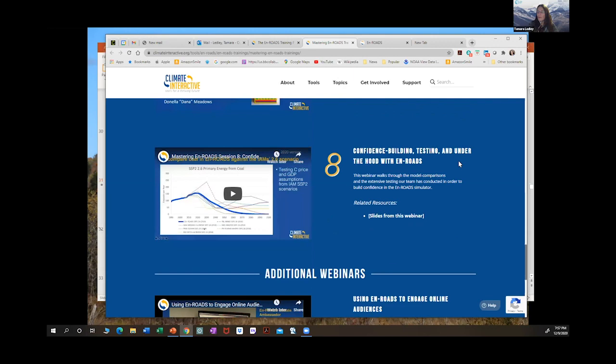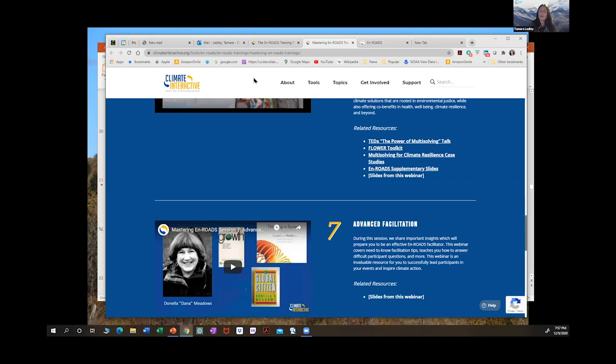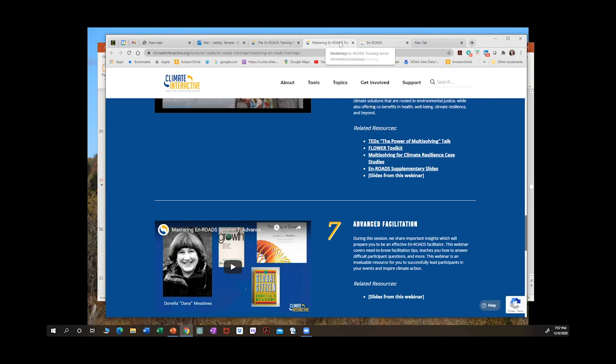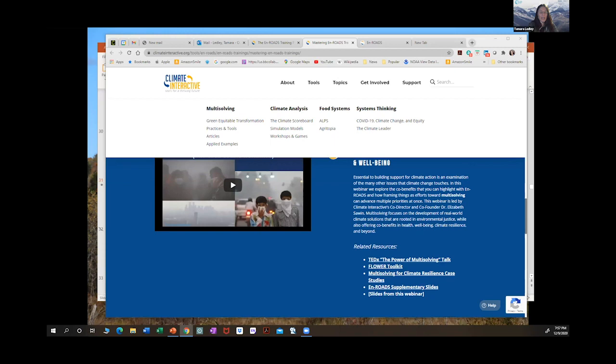There's also a recording from the December 3rd webinar describing all the new changes to the model. One question: I teach energy policy at university — can I use this in the classroom? Absolutely.